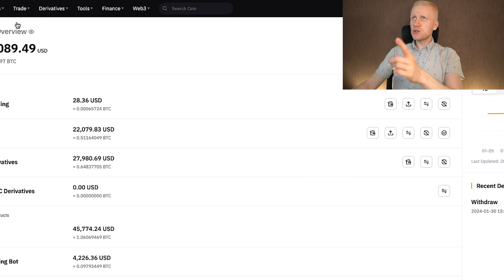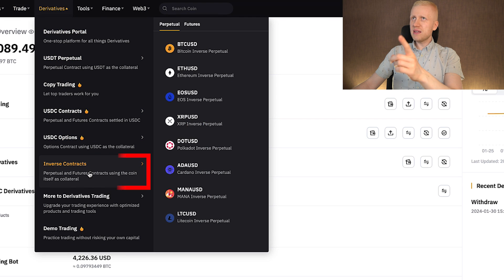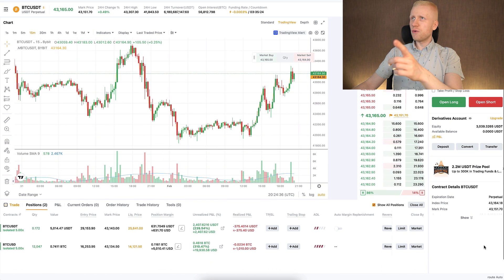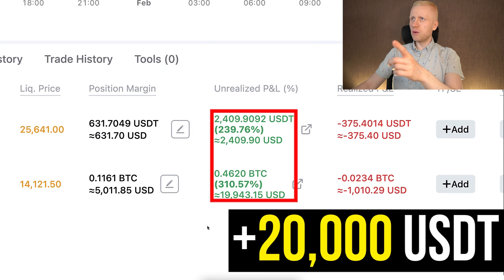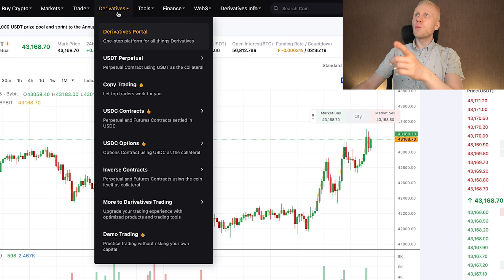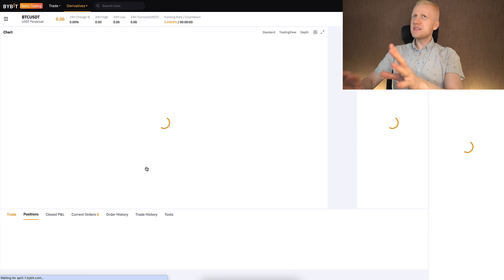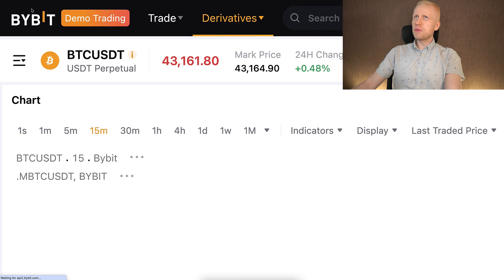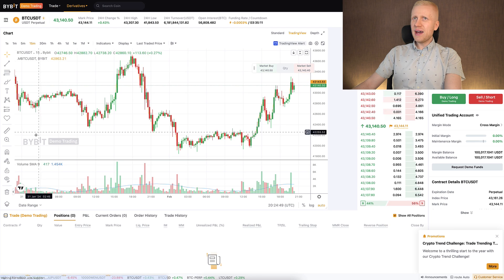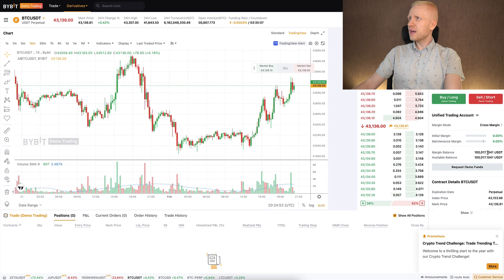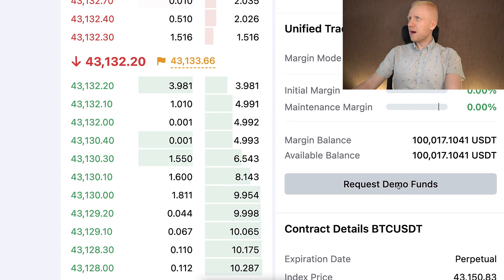First of all, there is trading with real money that you can find here on the contracts and perpetual trading. You can see my trades — more than 20,000 USDT in profits. But when I click here on demo trading, you can notice that it changes the view. It now says demo trading in the corner and on the screen. You can receive demo funds by clicking right here.